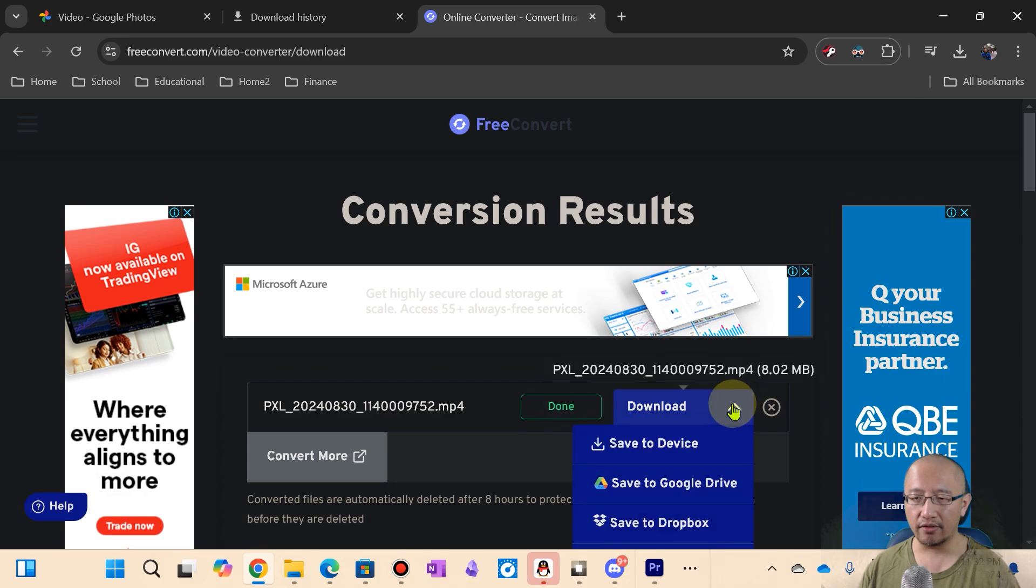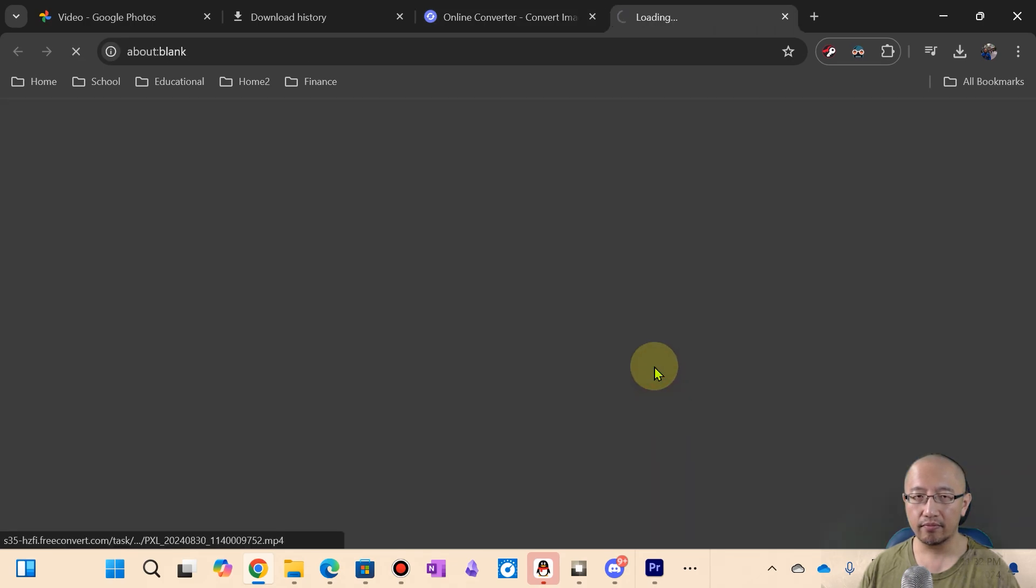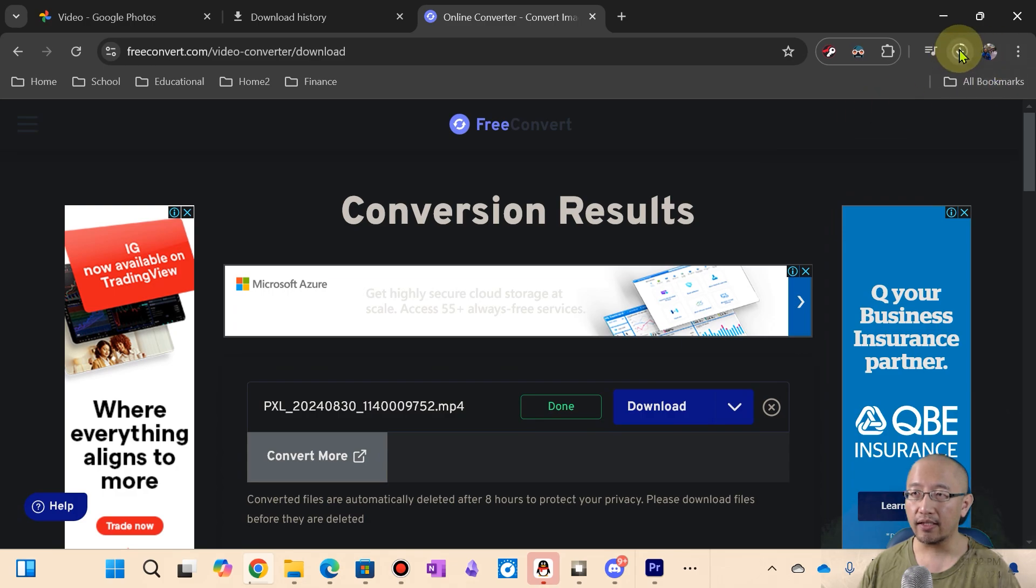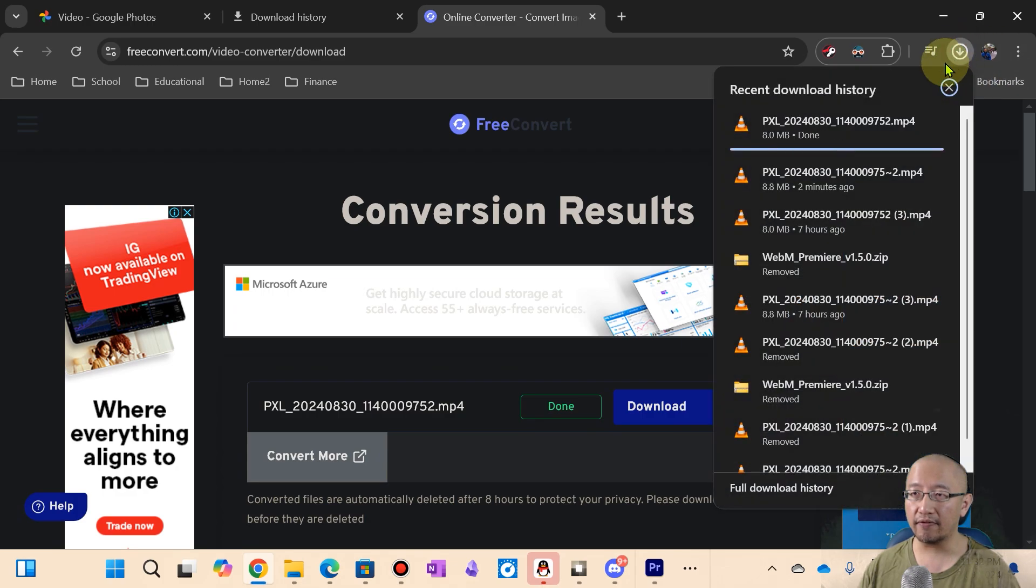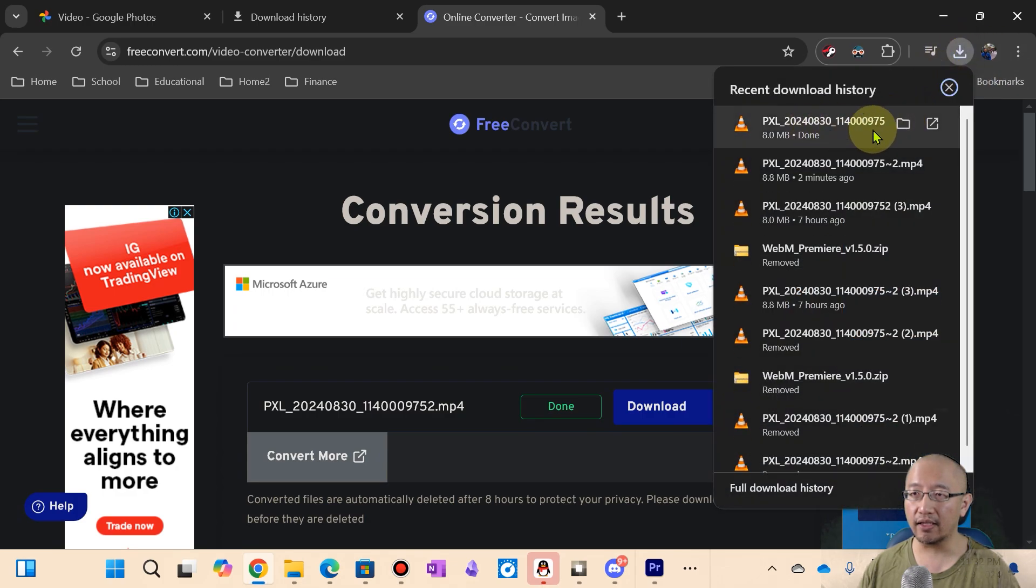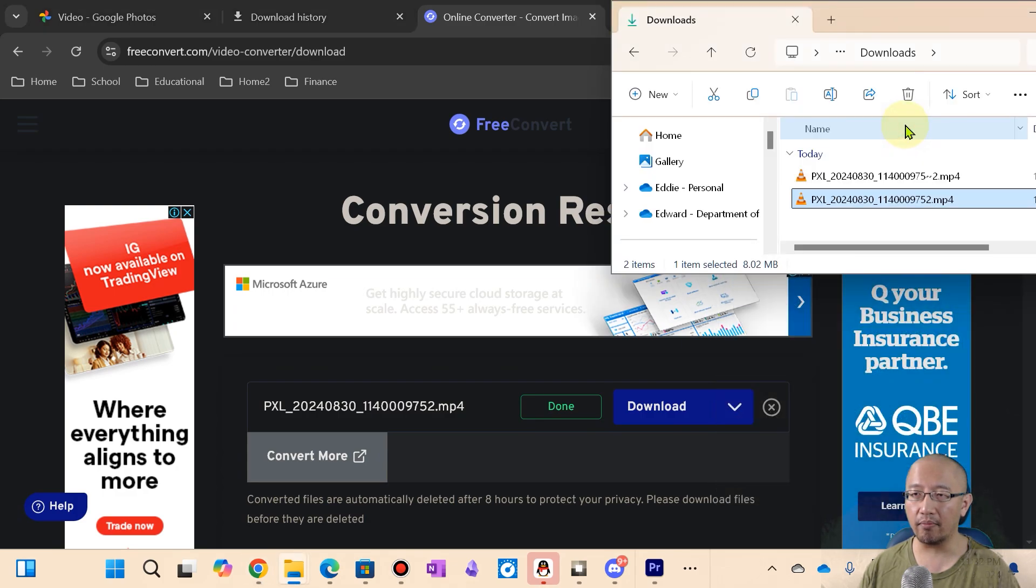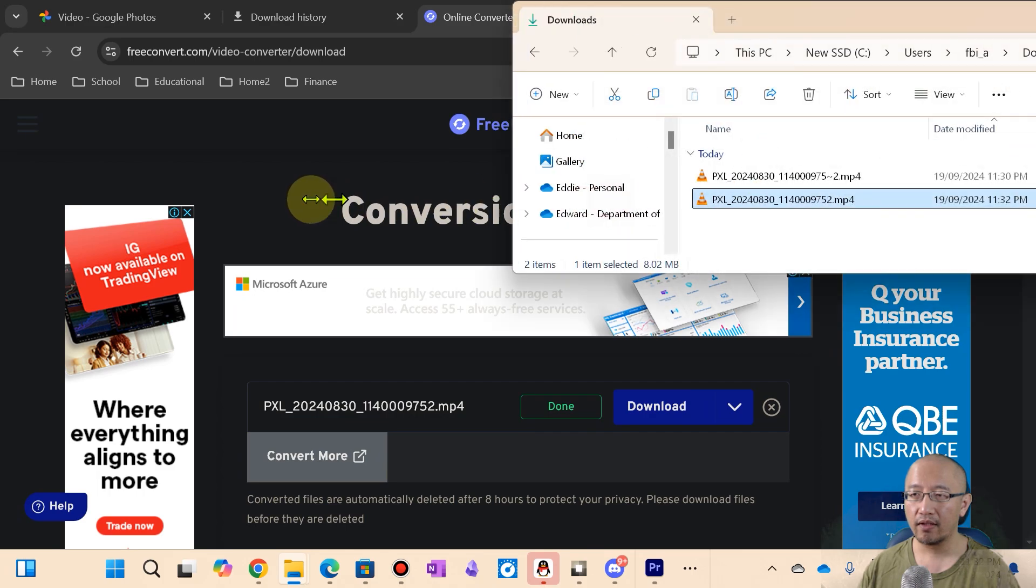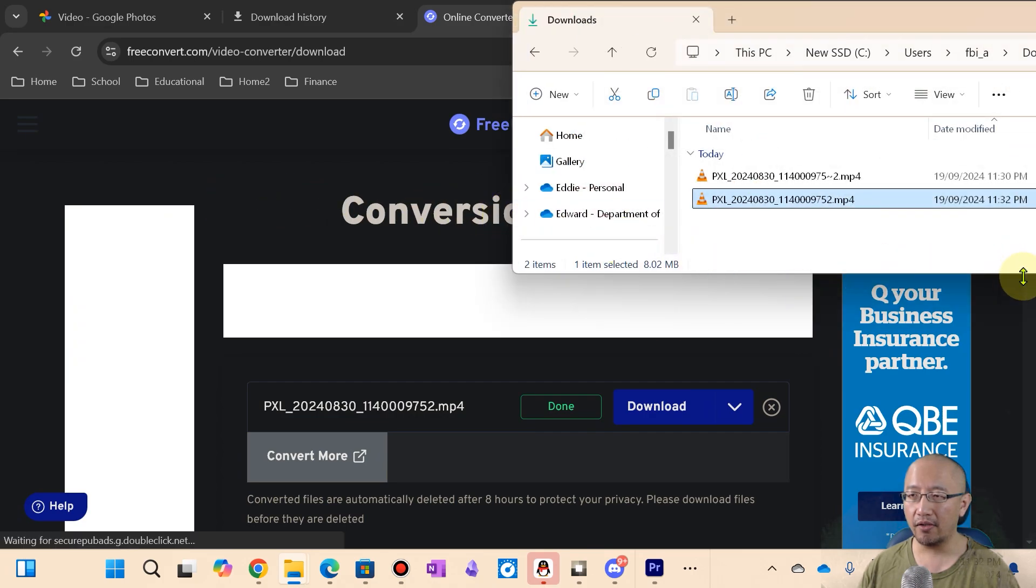Done. So then you need to download. Okay, so it's downloading the file and you can see if you open it up. All right, there's two files.